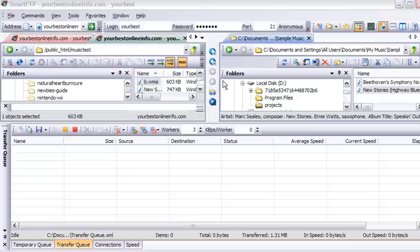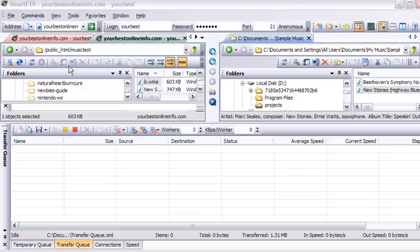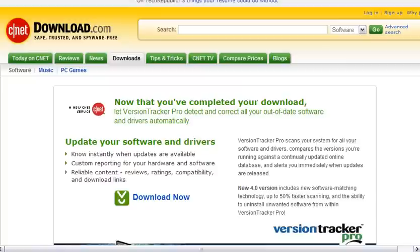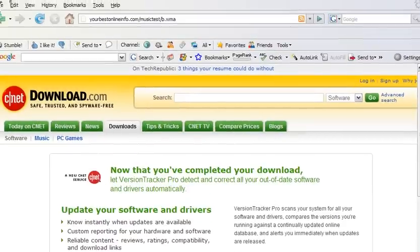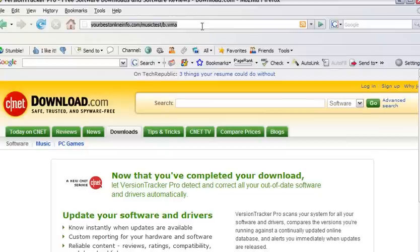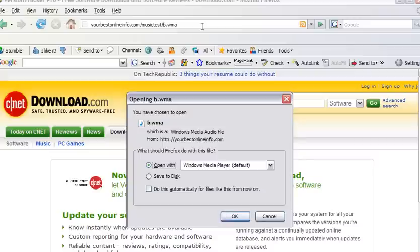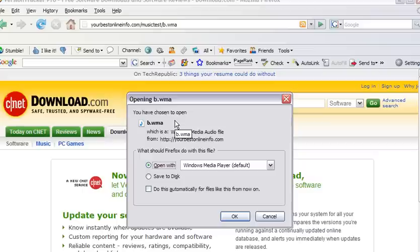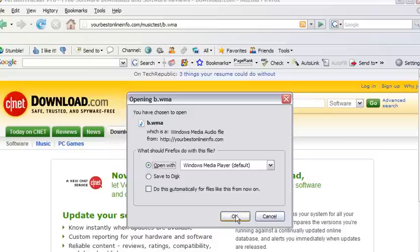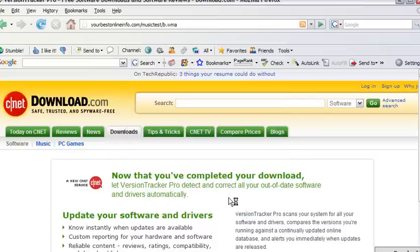Now if we wanted to access that file and download it all we'd have to do is key the address into our browser. So we key into our browser window this address. And when we click on that we will see that a dialog box comes up. And we can either save it to disk or we can open it with Windows Media Player. Either one you want to do. So if we were to open it now, it plays in the media player.